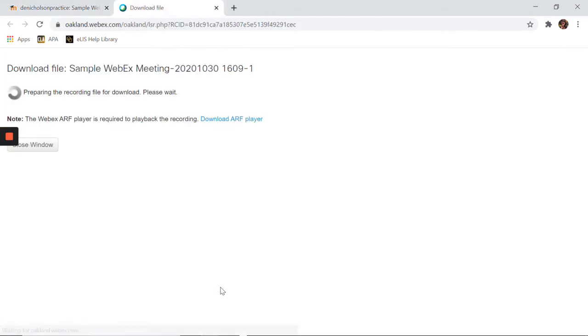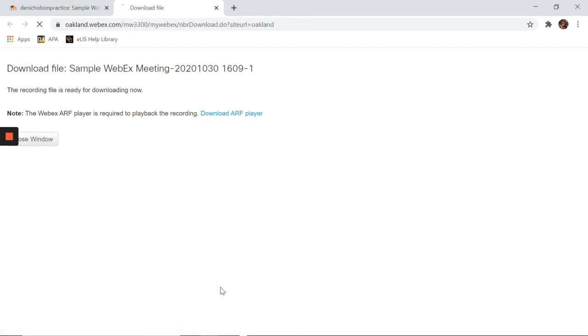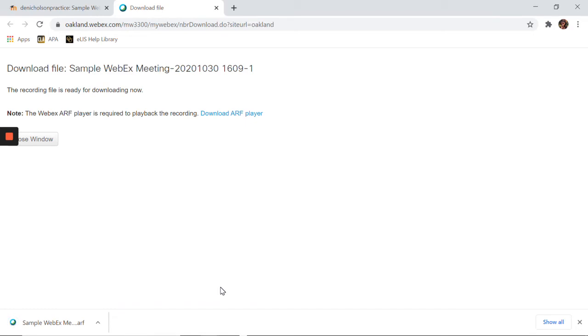You will be taken to a page that states preparing the recording file for download, please wait. Once the video has completed this process, the message will then read, the recording file is ready for downloading now.